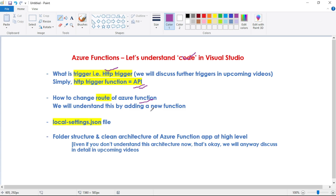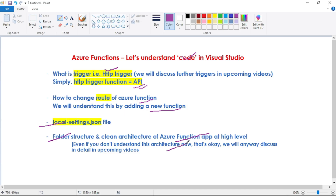We will understand this by adding a new function. Then we will discuss the local settings.json file — what it is and why we have it. And finally, we will discuss the folder structure of our Azure Function App, and also the typical clean architecture of our Azure Function App. At this point, even if you don't understand this clean architecture, that's perfectly okay — you can simply ignore that. We will discuss clean architecture in detail in our upcoming videos.